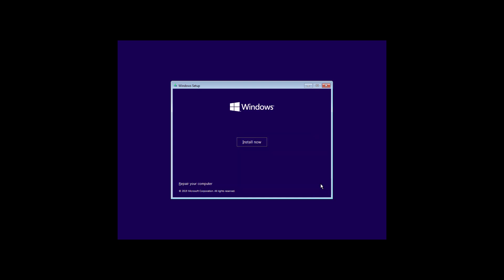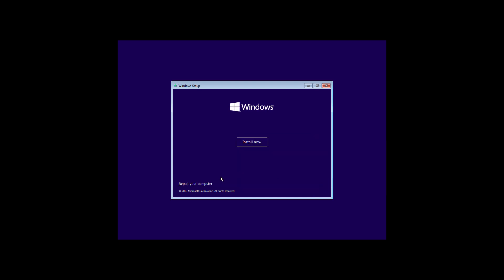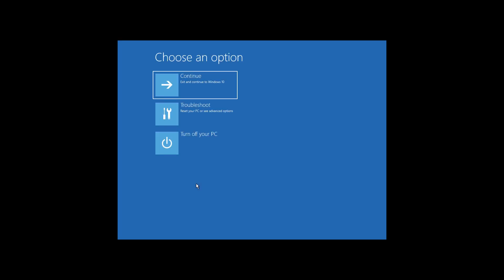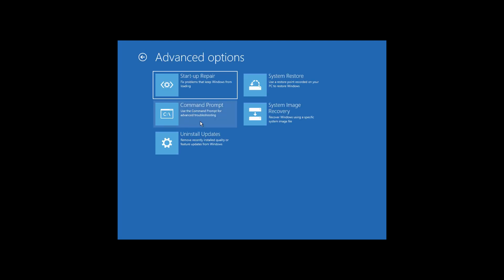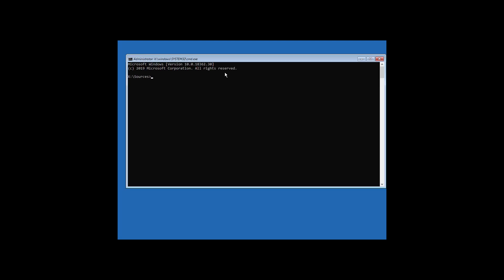Click on Next, click on Repair Your Computer, click on Troubleshoot, and then click on Command Prompt.